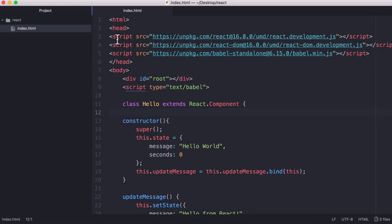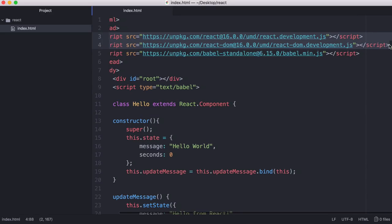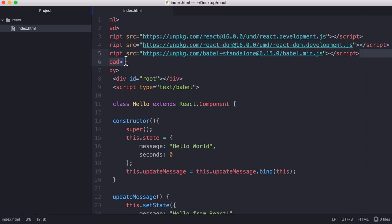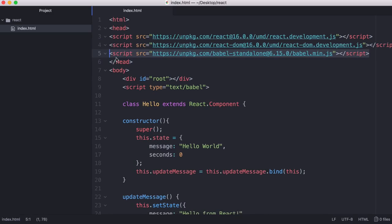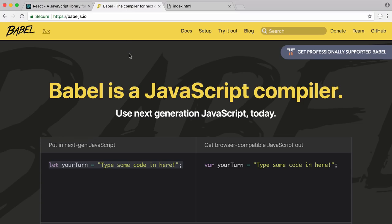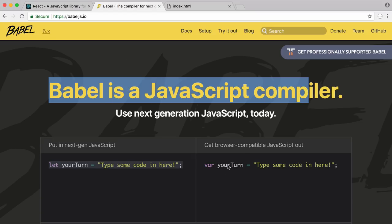To get started with React we have to include the React libraries at the top of our page and then we want to include something called Babel. What it allows us to do is use the newest version of JavaScript but Babel will convert it into the old version of JavaScript for old browsers that don't support the newest versions of JavaScript.